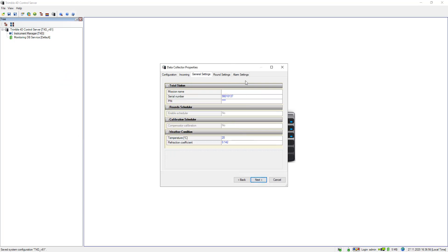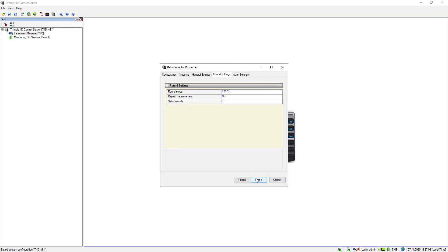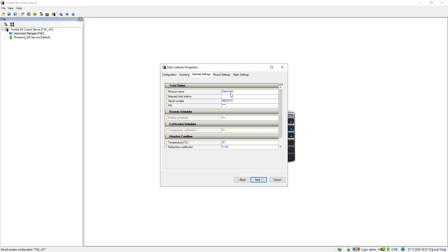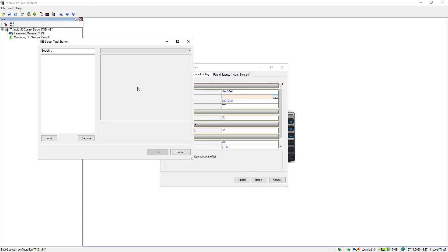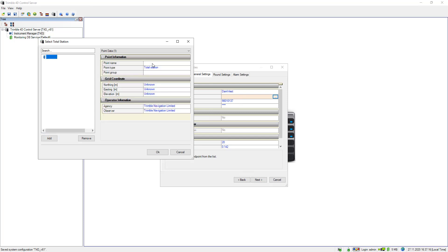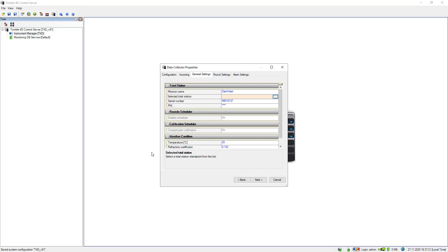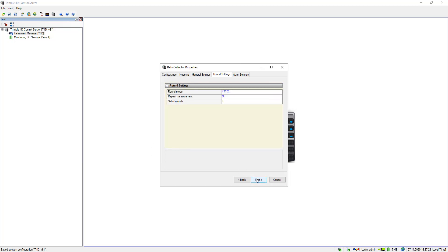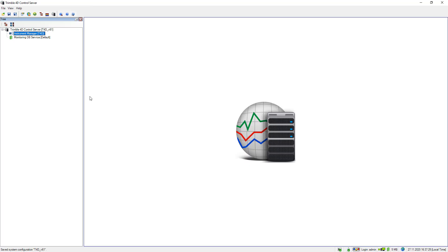When you go to next you need to specify a mission name. I also stick to the name DAM West and I go to next. The round and alarm settings are okay but I still need to specify a total station name. Again DAM West, and then I proceed and click on finish.